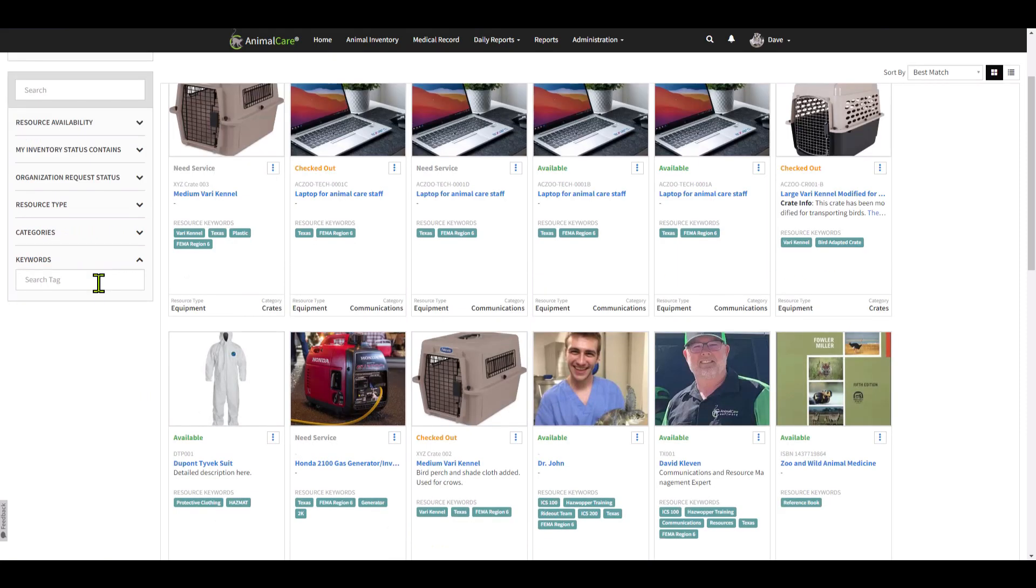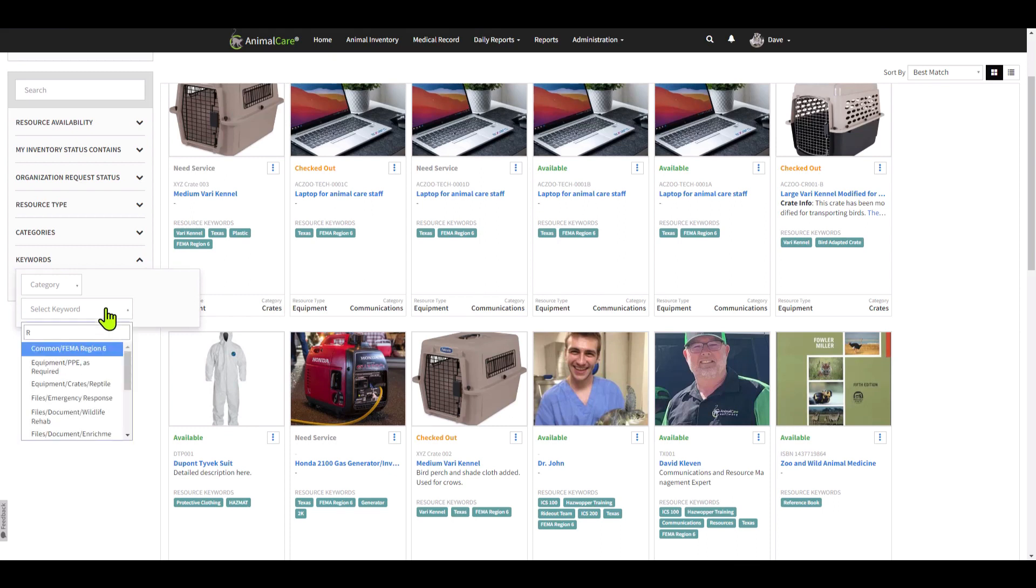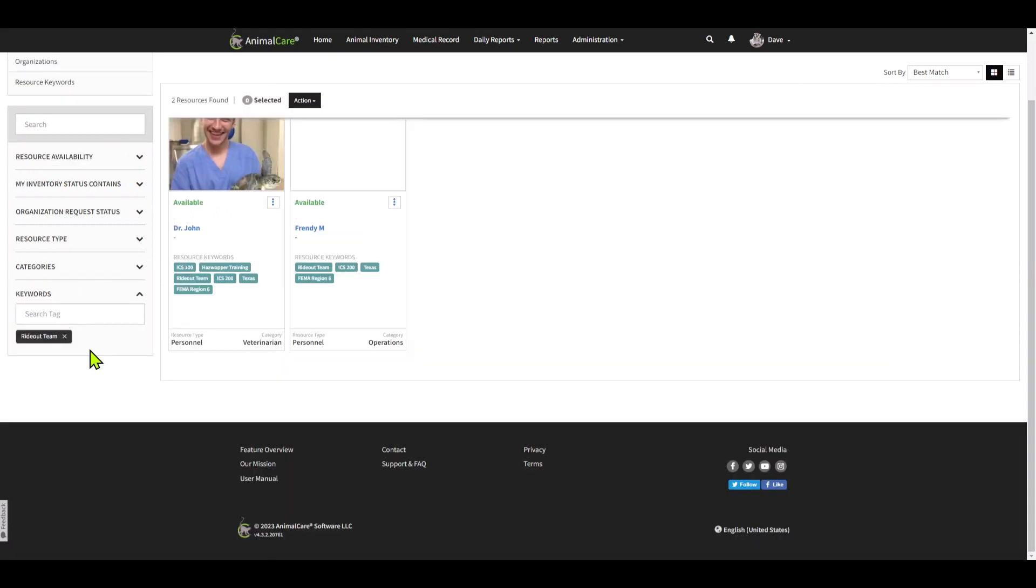Here I'm going to select a search by keywords. So if I choose to select keywords that are only used with personnel, I can see that Rideout Team was one of the keywords and I can find all of my Rideout Team members.